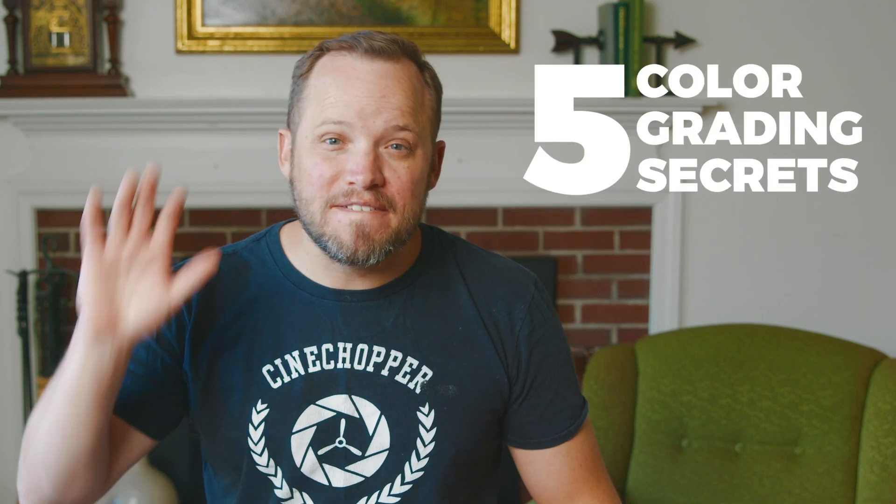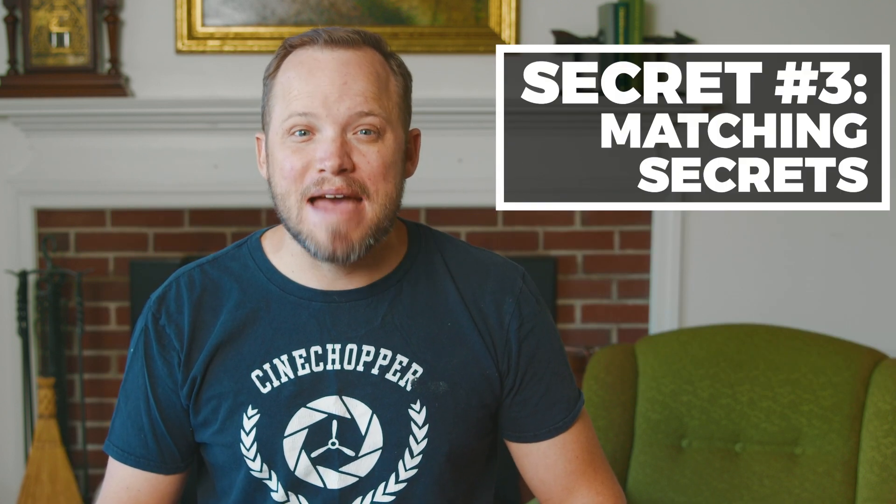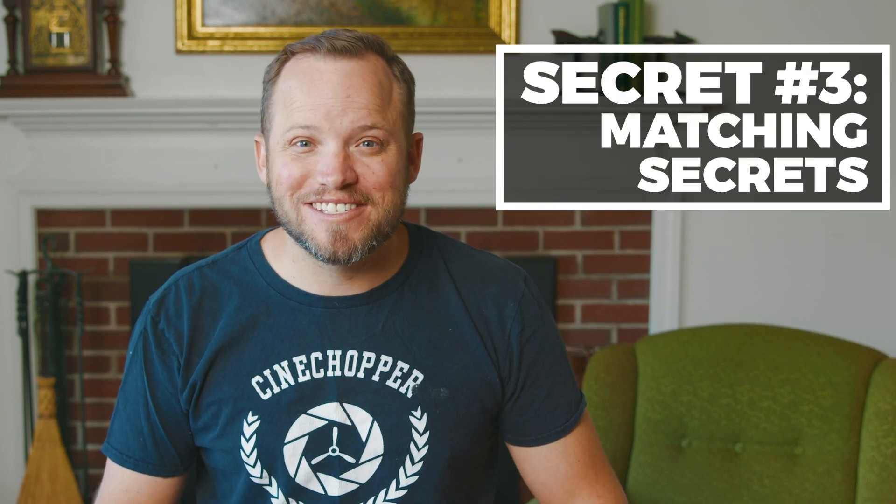By now you should know the drill. We cover a really amazing grading trick from the 5 color grading secrets and now we're on to secret number 3, matching secrets.